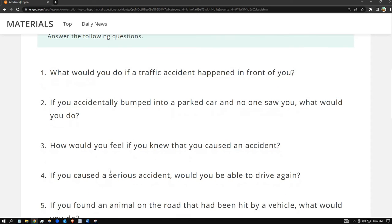Number three: how would you feel if you knew that you caused an accident? Of course that's gonna be a terrible feeling. No one wants to cause any accident. I would feel terrible. I don't know how to fully express my thoughts — I'm still learning and practicing my English because it's broken and I'm not a native speaker.